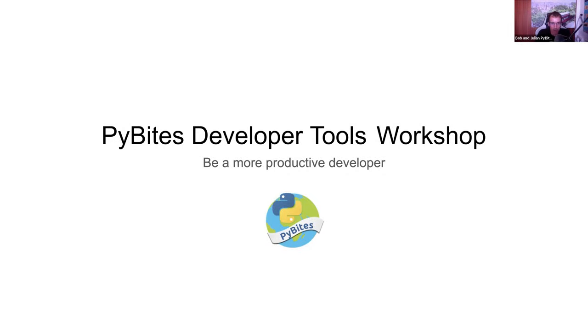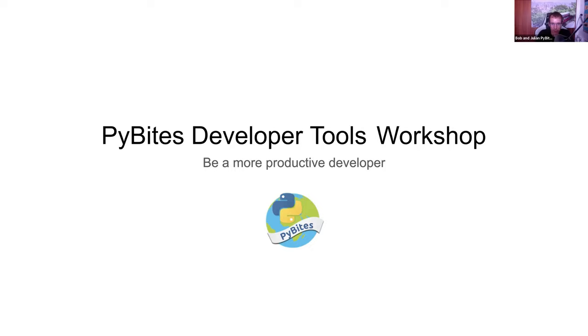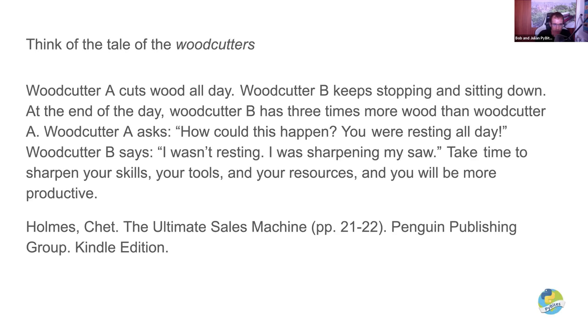Hello and welcome to the PyBytes Developer Tools Workshop. Be a more productive developer. This is Bob Aldebus and this is Julian Sequeira. Thank you for joining us. In this training, we're going to discuss 10 tips that will make you more effective in your daily work and that top-notch developers use every day. So let's dive straight in.